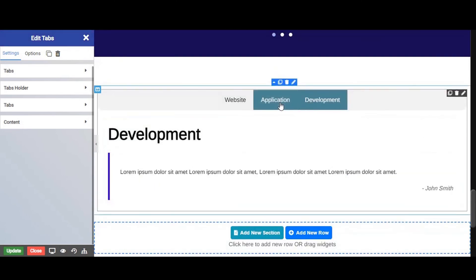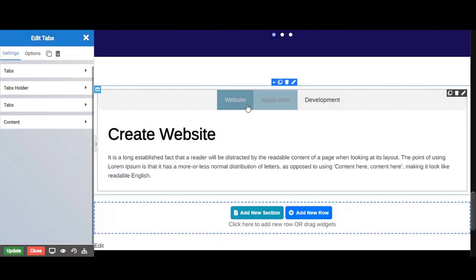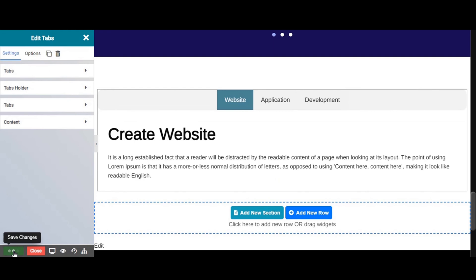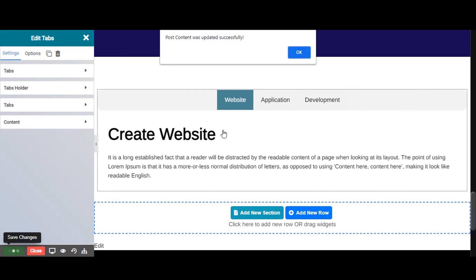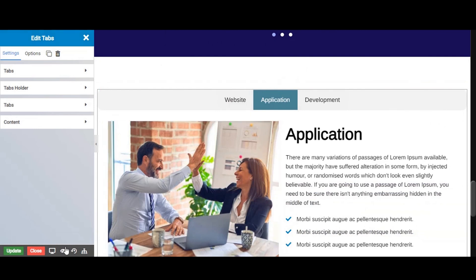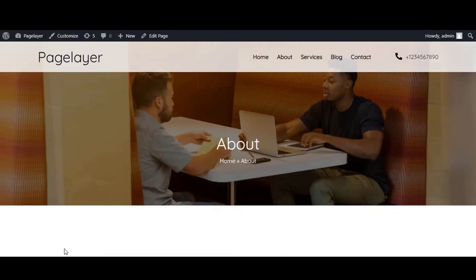Don't forget to save your changes. To save your work, click the update option. To preview your work, click on this eye icon and you are good to go.